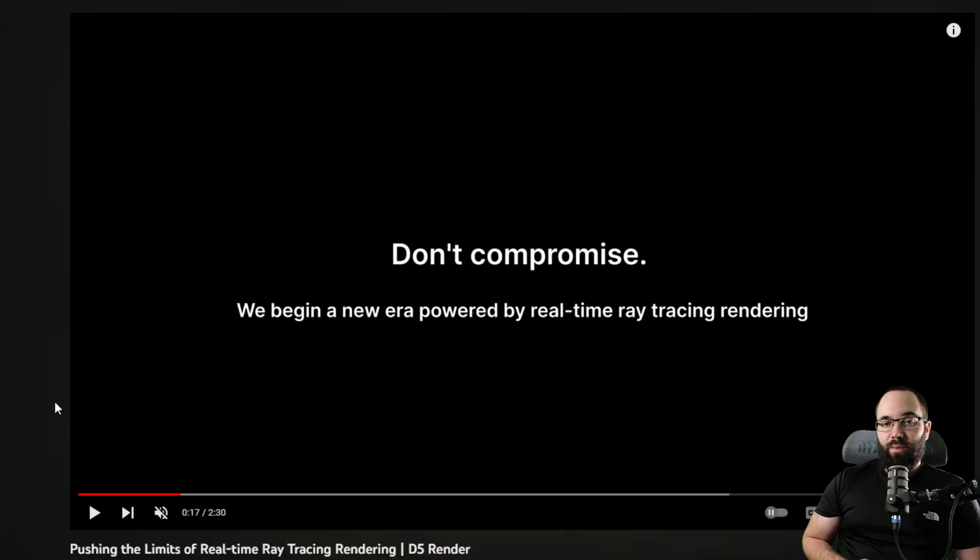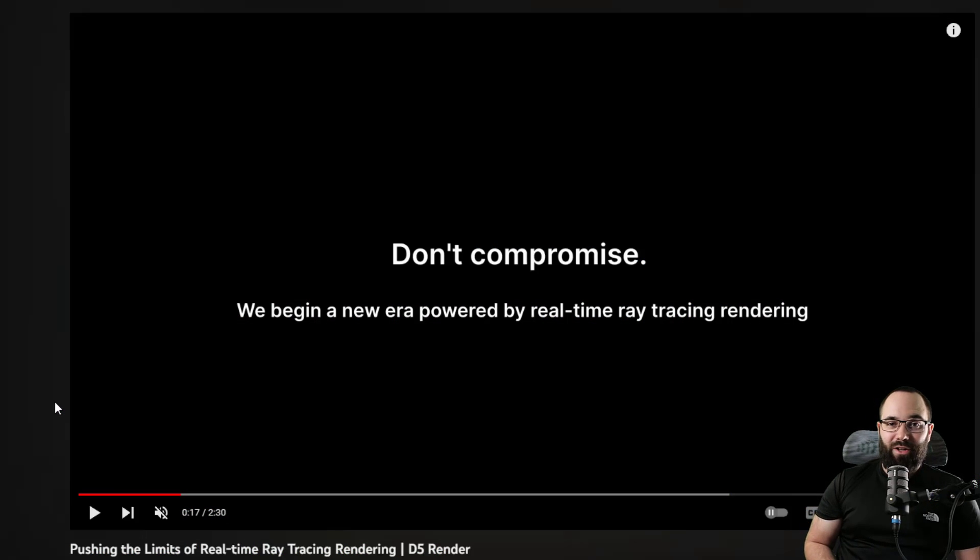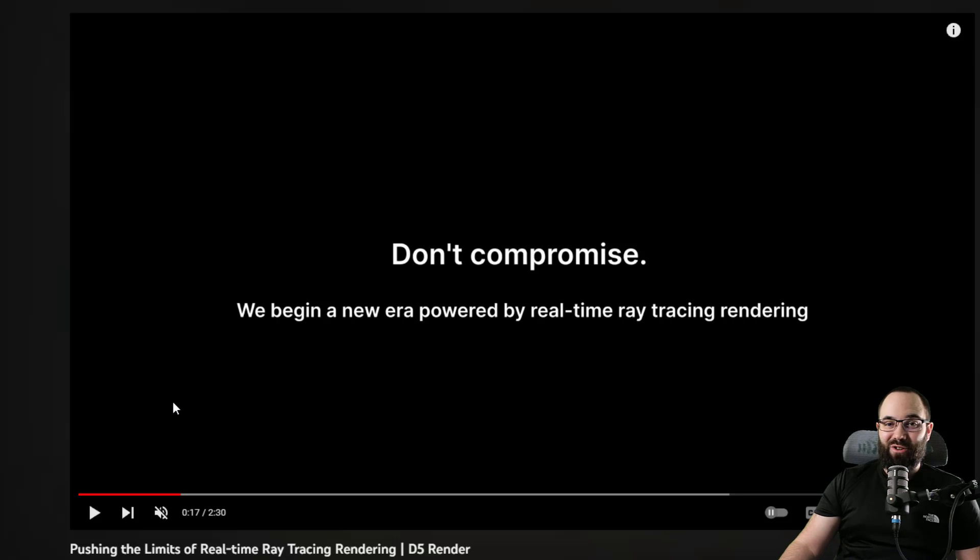Full disclosure, this is a sponsored video. Now, before we jump into the D5 render, I would like to take a look at the new trailer just to see what we can expect. So let's take a look.